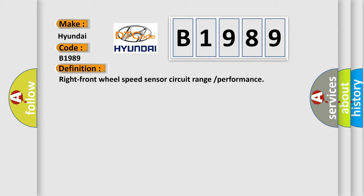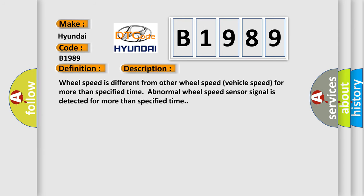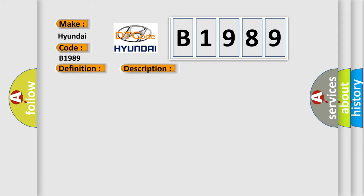The basic definition is right front wheel speed sensor circuit range or performance. And now this is a short description of this DTC code: wheel speed is different from other wheel speed vehicle speed for more than specified time. Abnormal wheel speed sensor signal is detected for more than specified time. This diagnostic error occurs most often in these cases.